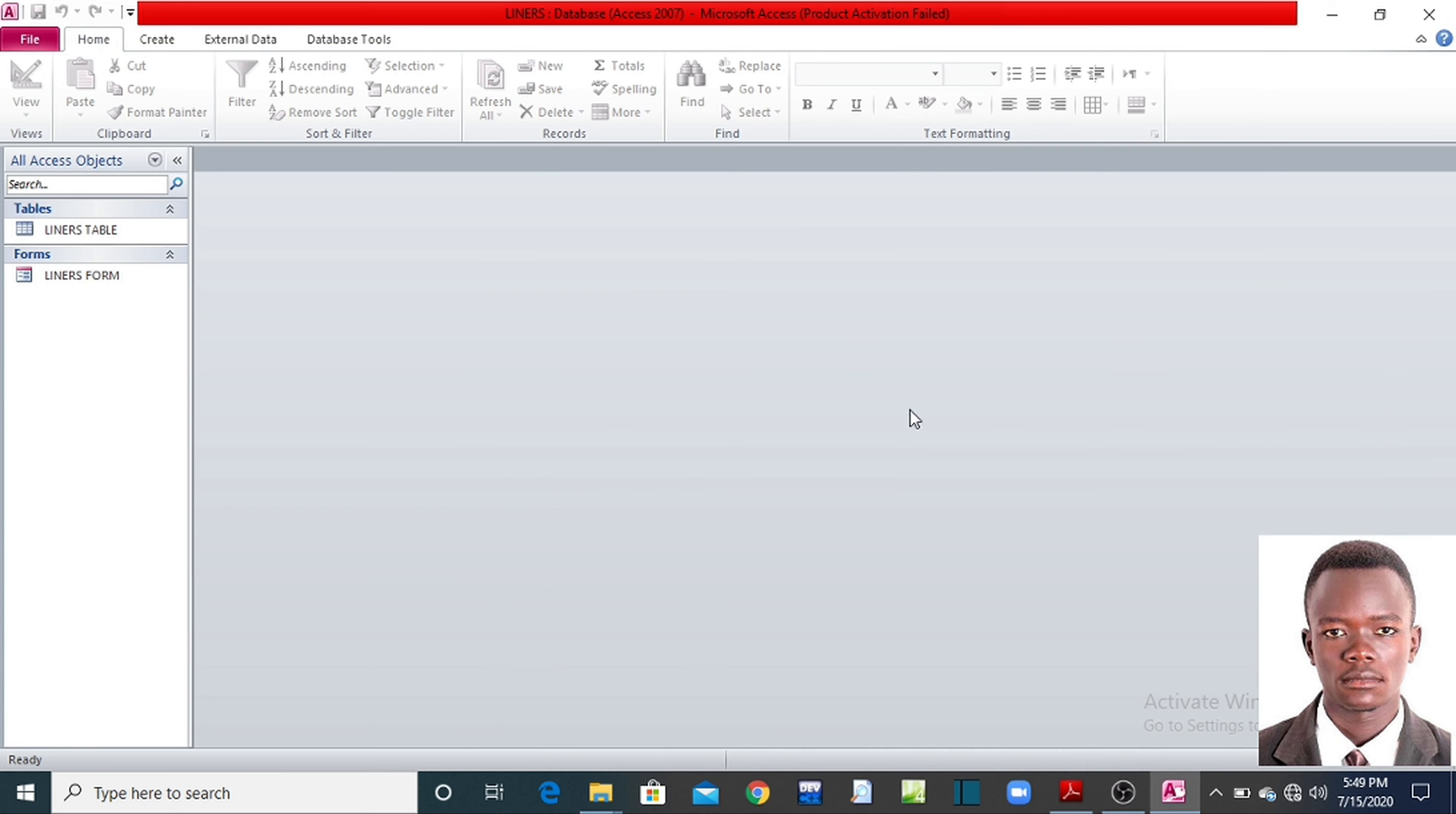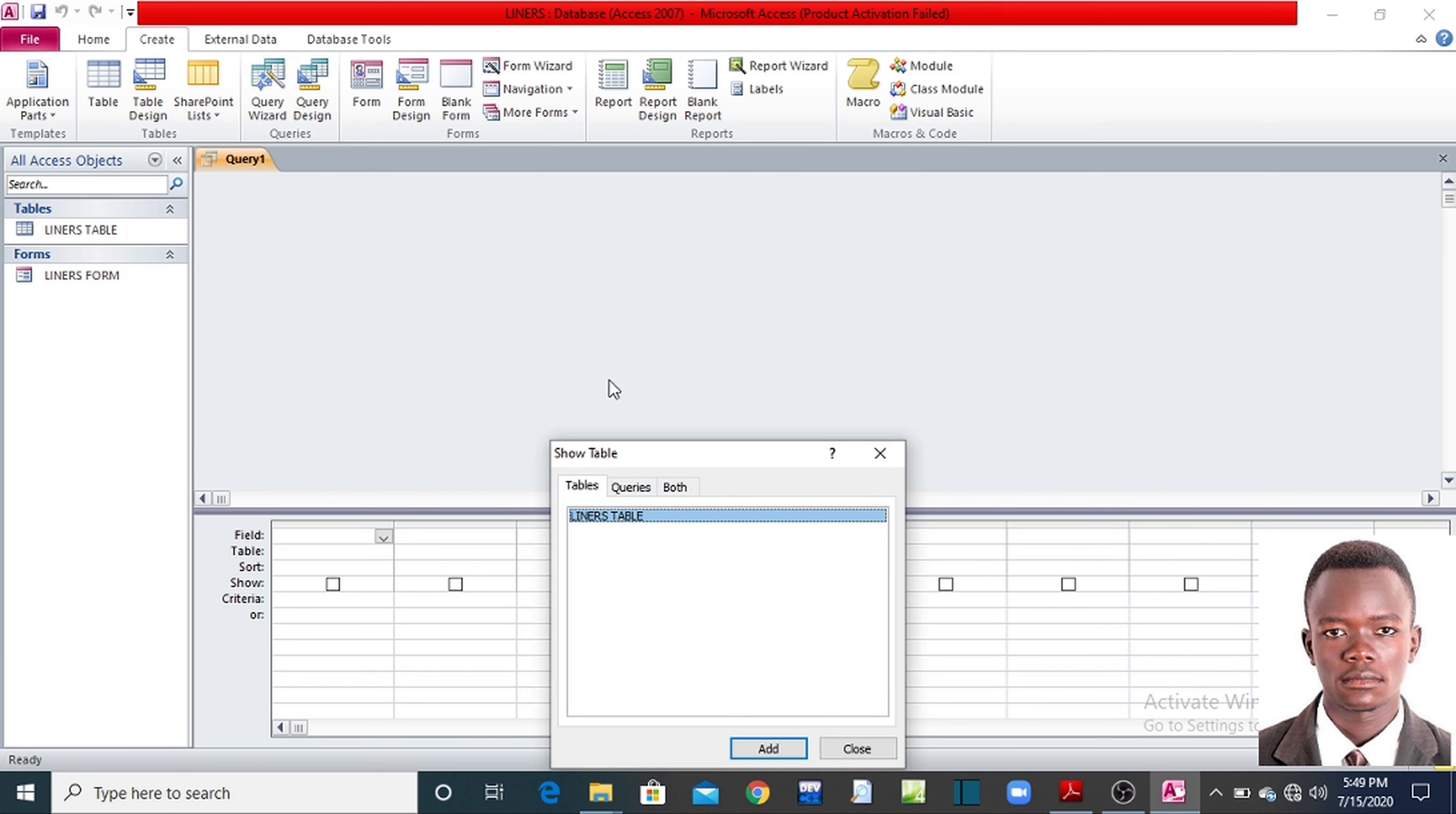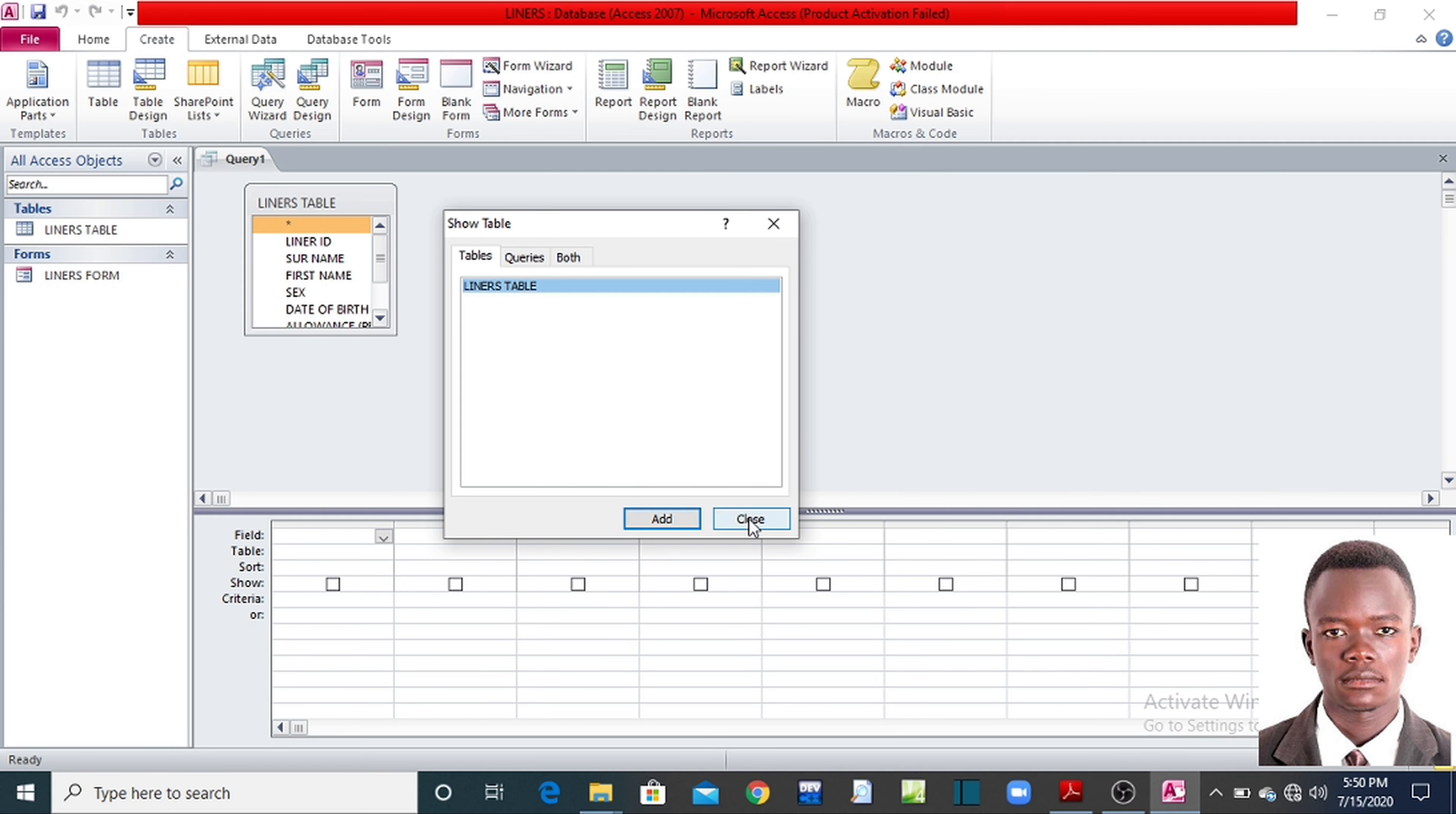Now for you to answer this query, on your database here called liners I've opened, come to create, under queries, at this moment let us leave query wizard, let us use query design. Come to query design, click on it. You'll see this dialog box, it will tell you the name of the table I'm going to use to create the query. For this case, we have only one table called liners table. You add it, click on add. You close from here.